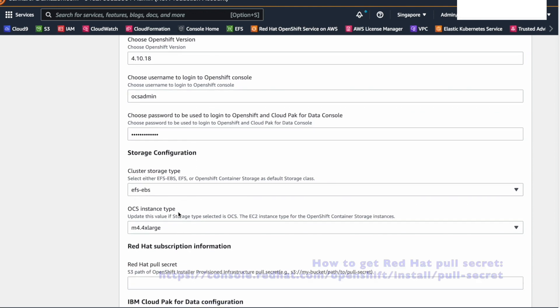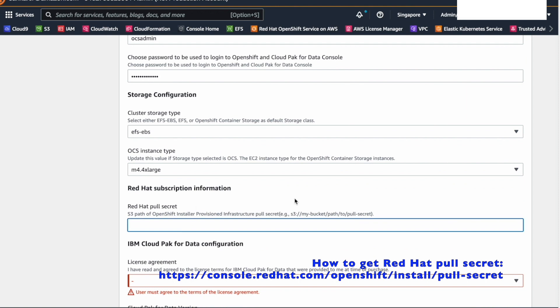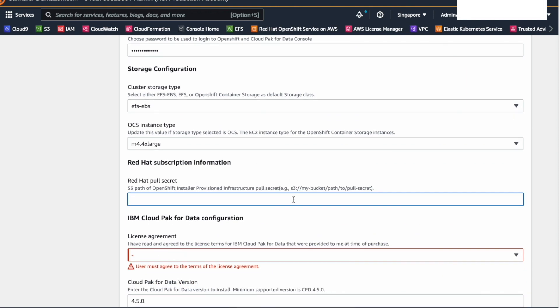To install OpenShift on the EC2 instance, we need a Red Hat pool secret. Store your Red Hat pool secret on an AWS S3 bucket and provide the link to the S3 bucket here.